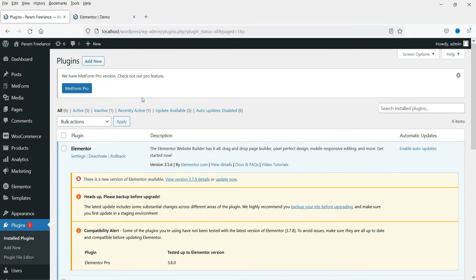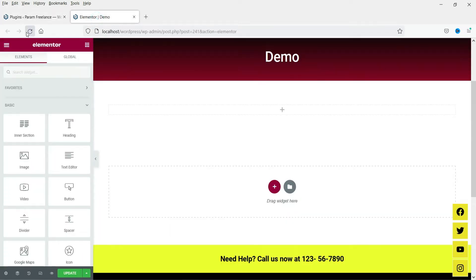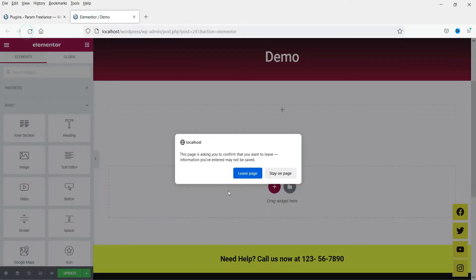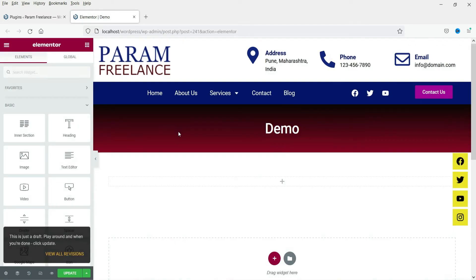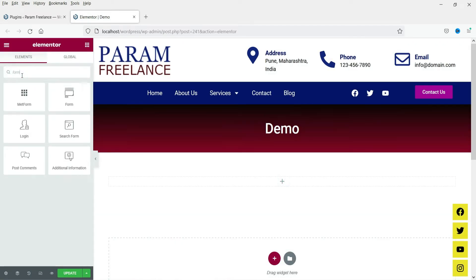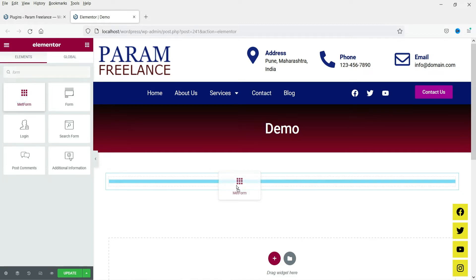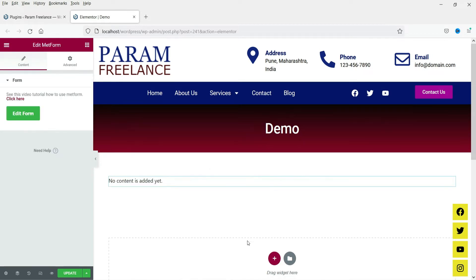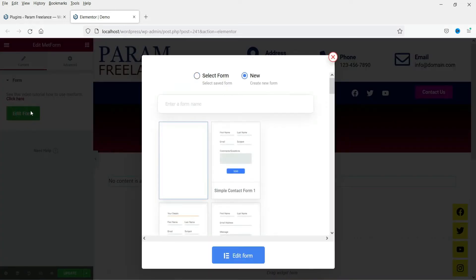The plugin has been installed. Let's go to the demo page and refresh it. Click on the plus sign and search for 'form' — you will now see the option MetForm. Click on it, drag it and drop it onto the page. Here you will see the option 'Edit Form' — click on it. You will see two options: Select Form and New.